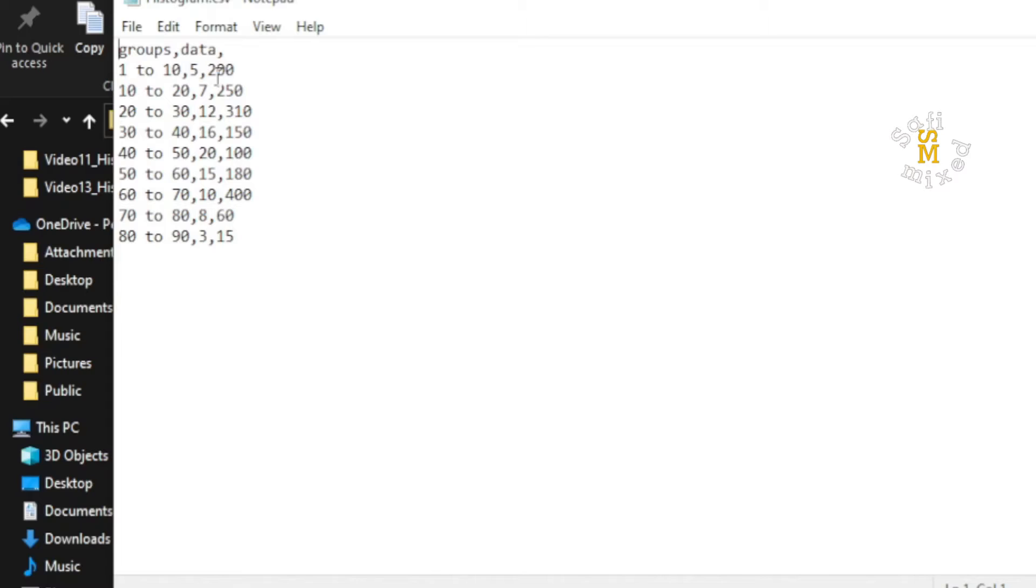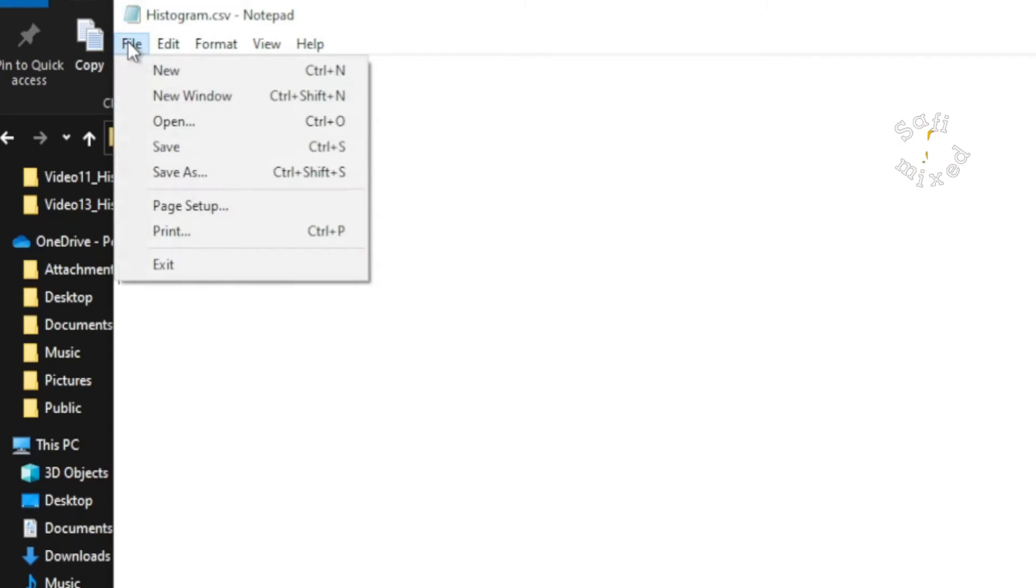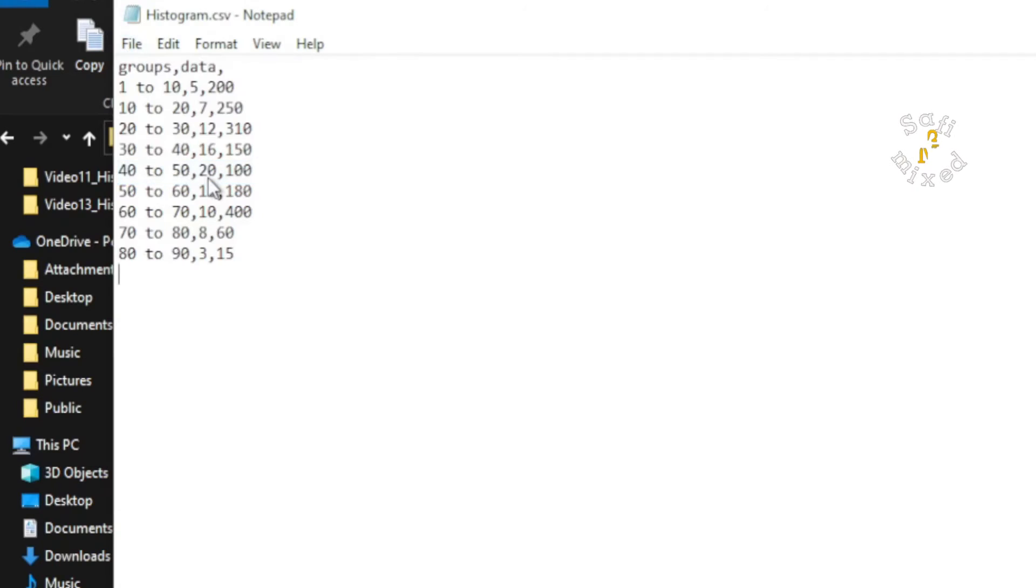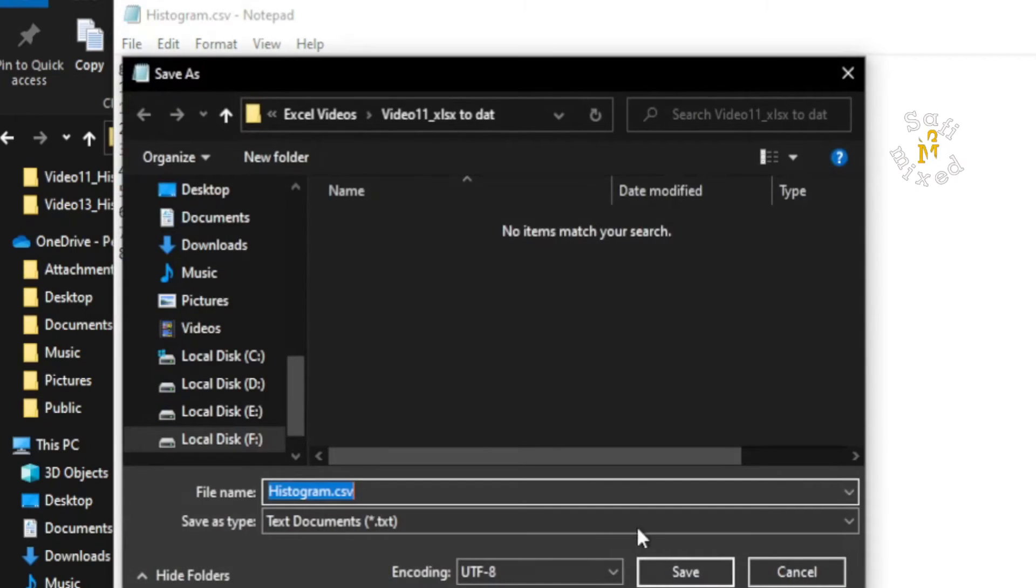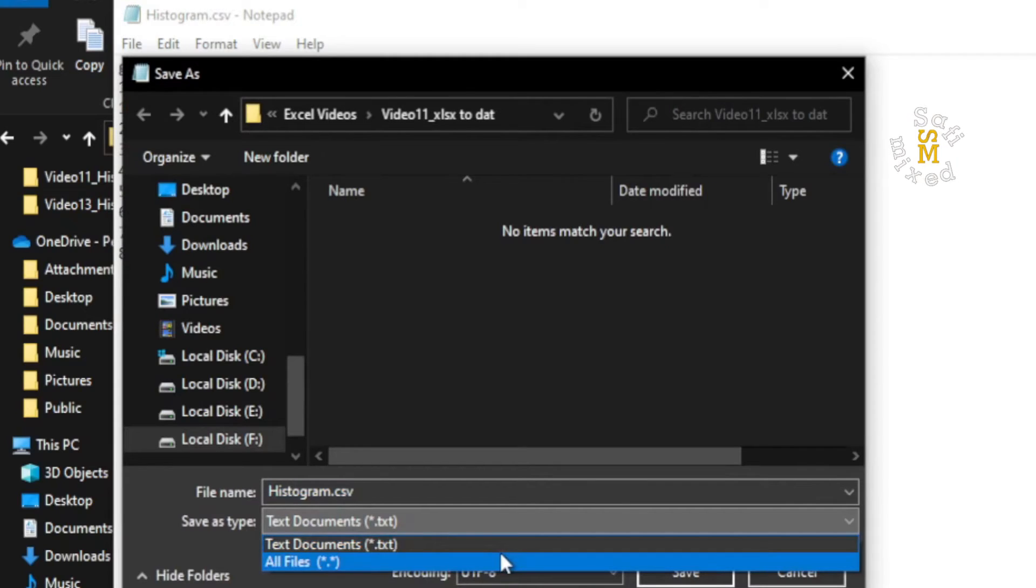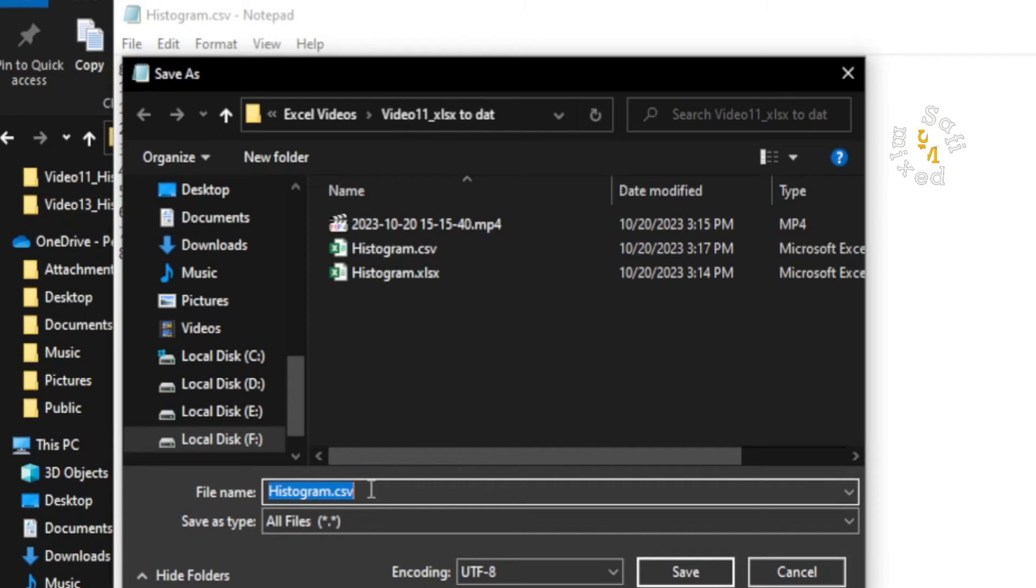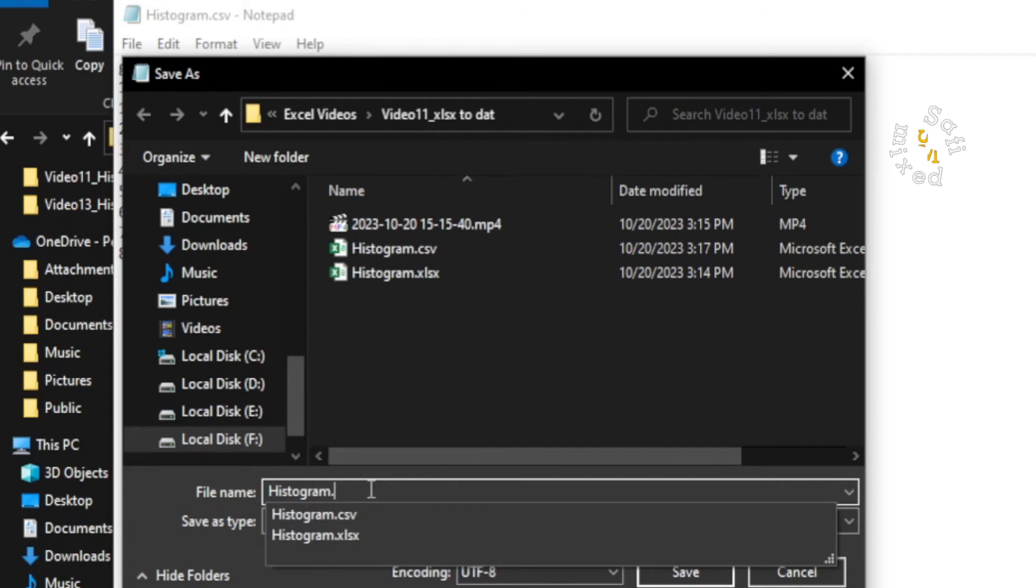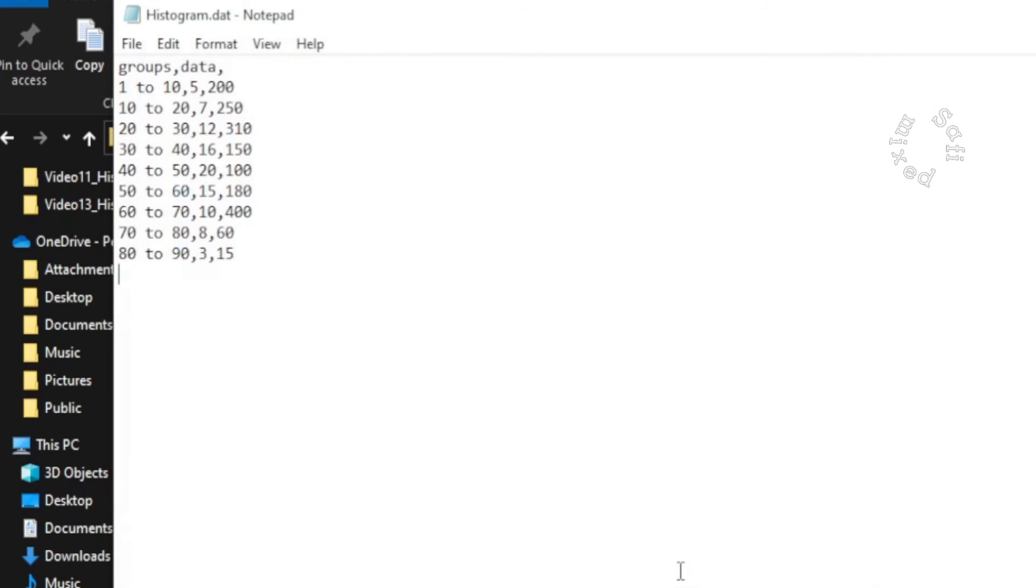So I come to the File menu and then Save As. On the Save As window, I click on All Files. From here I change the extension to .dat and save. Now let me go back to the folder.